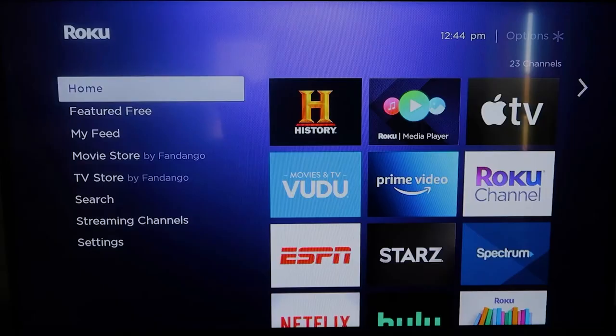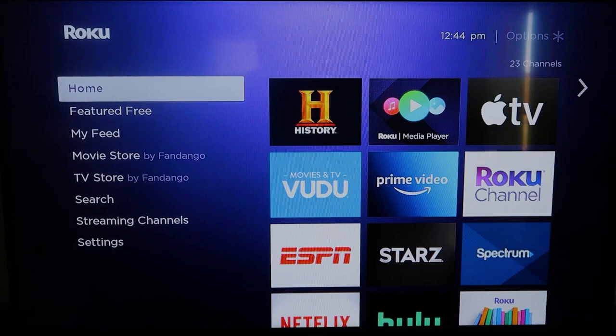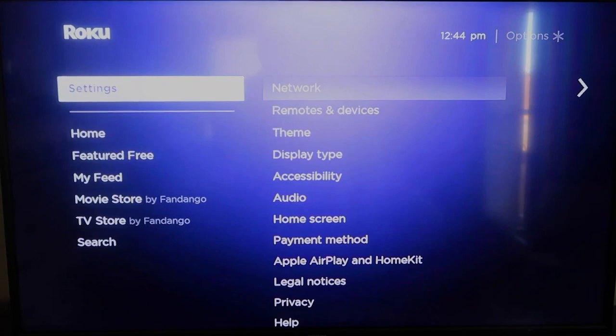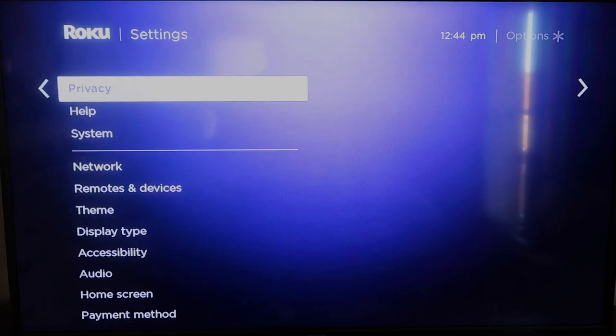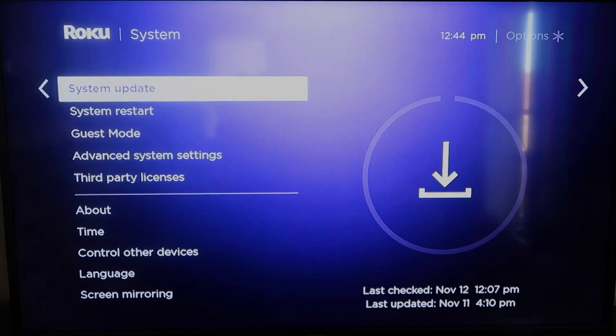You're going to want to make sure that your Roku is all the way up to date on its latest firmware. So you're going to want to go down to system, click over, and then go to system update, and then click OK. And then to check now, it'll make sure that it's on its latest software update. Once you have that established, go ahead and click the home button again.